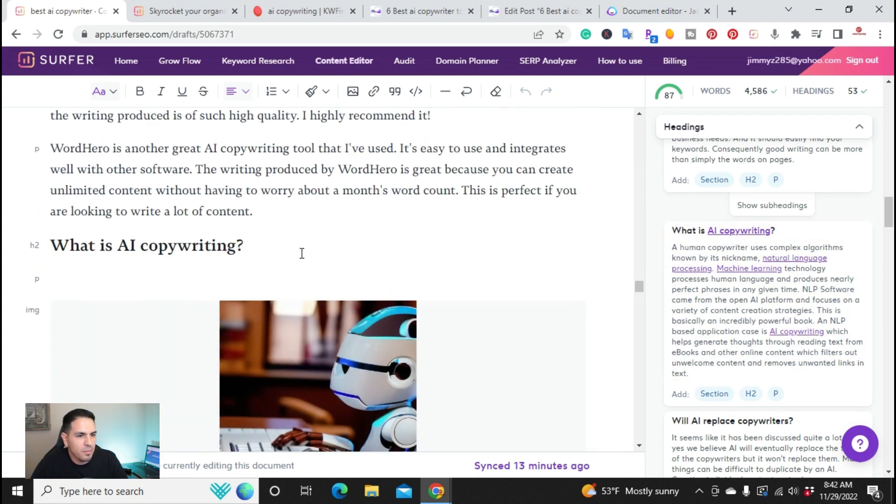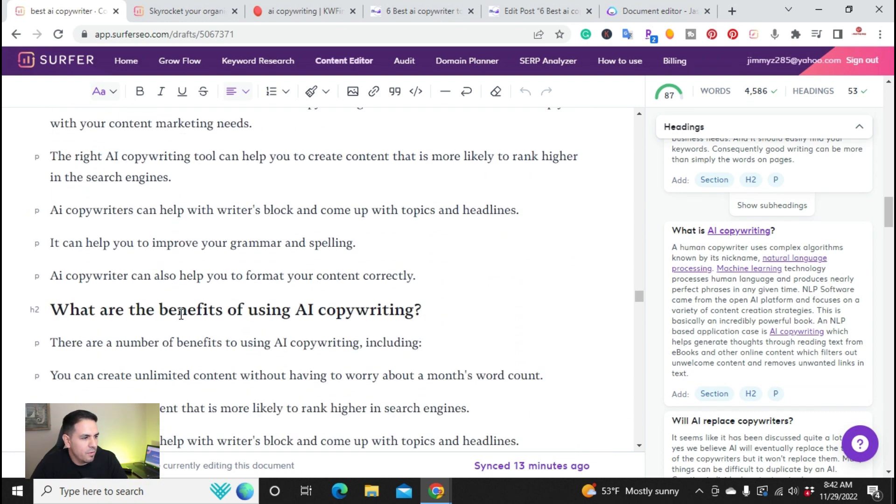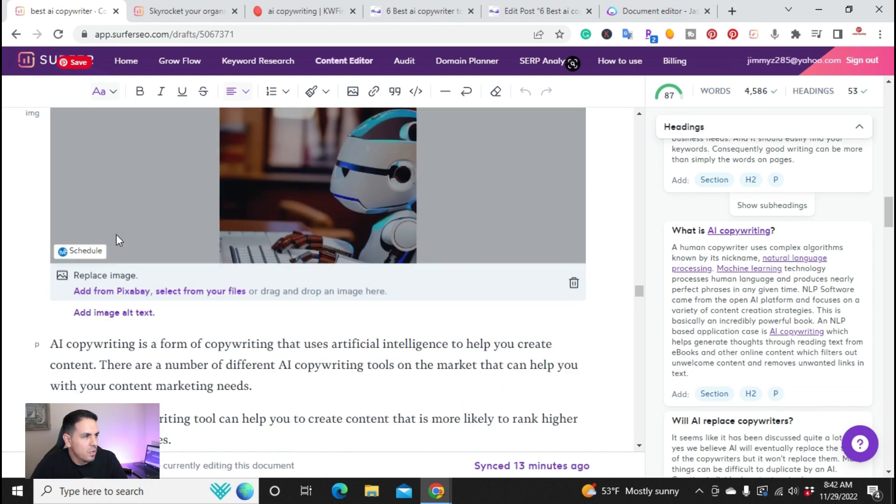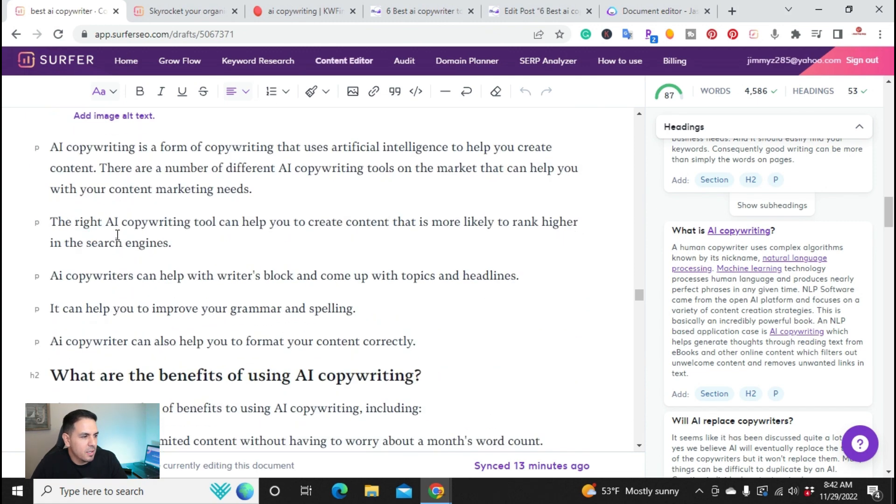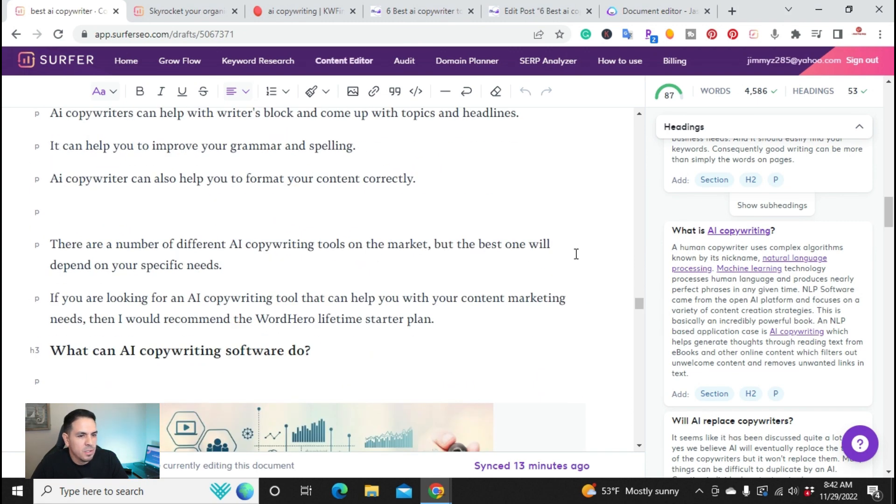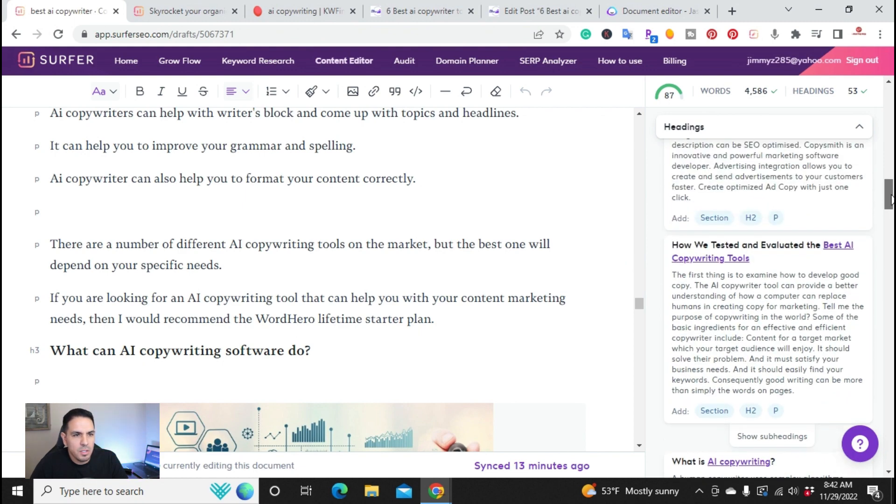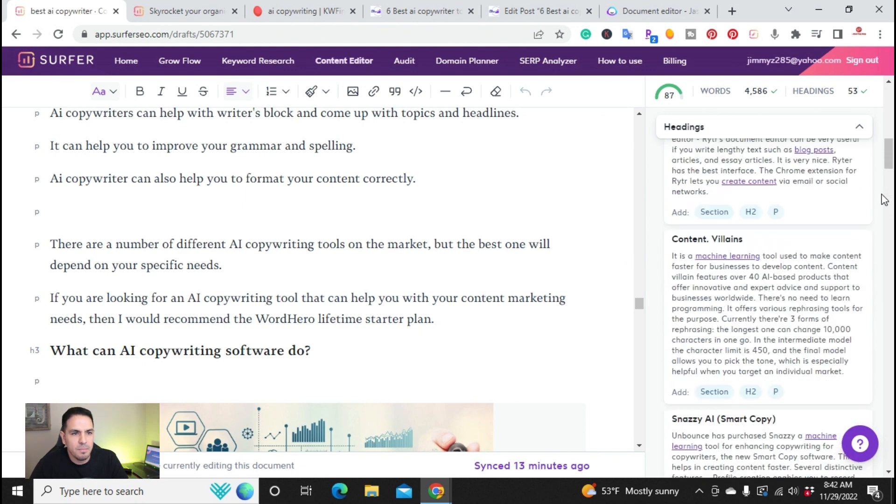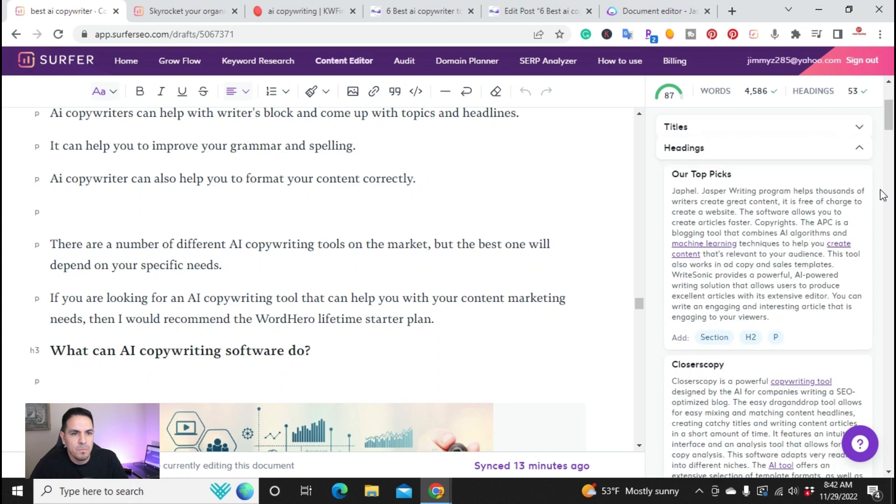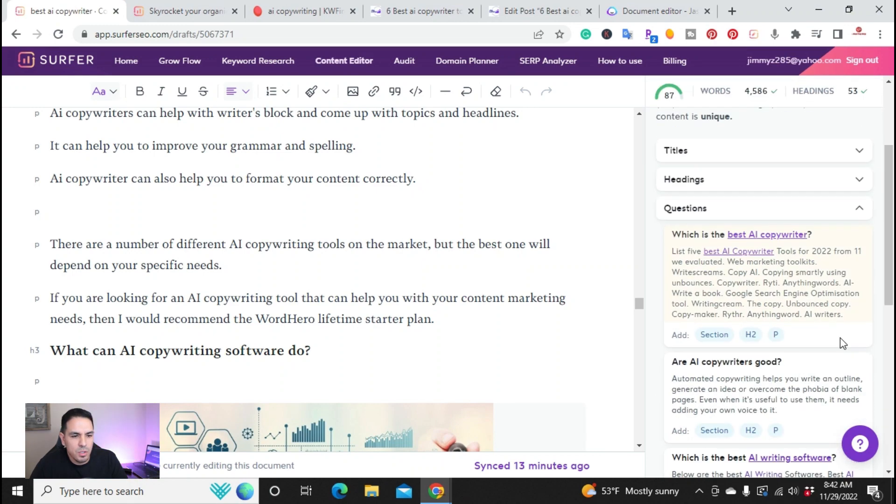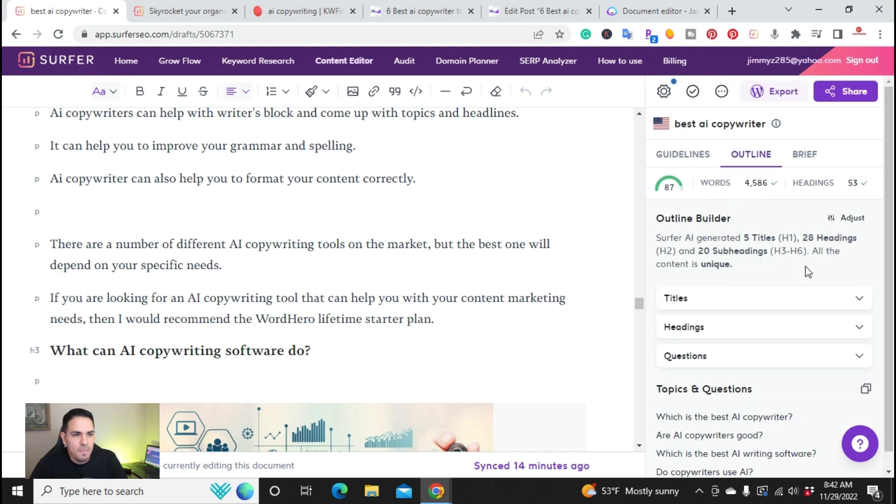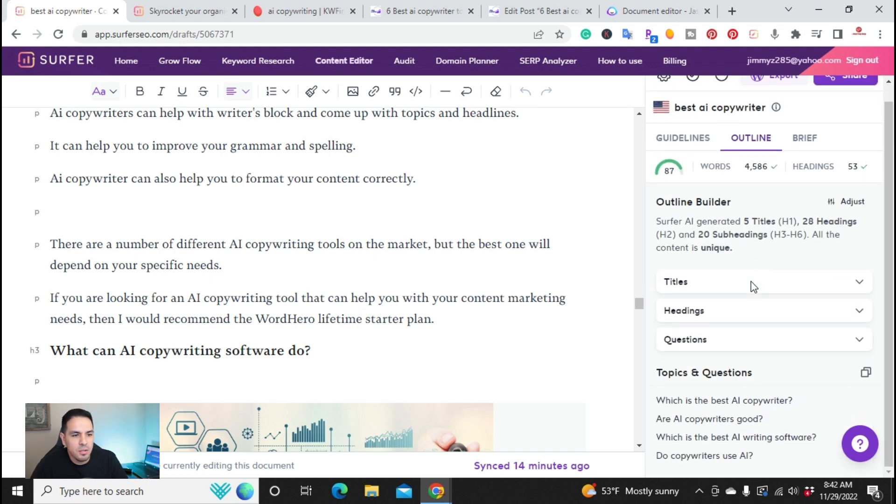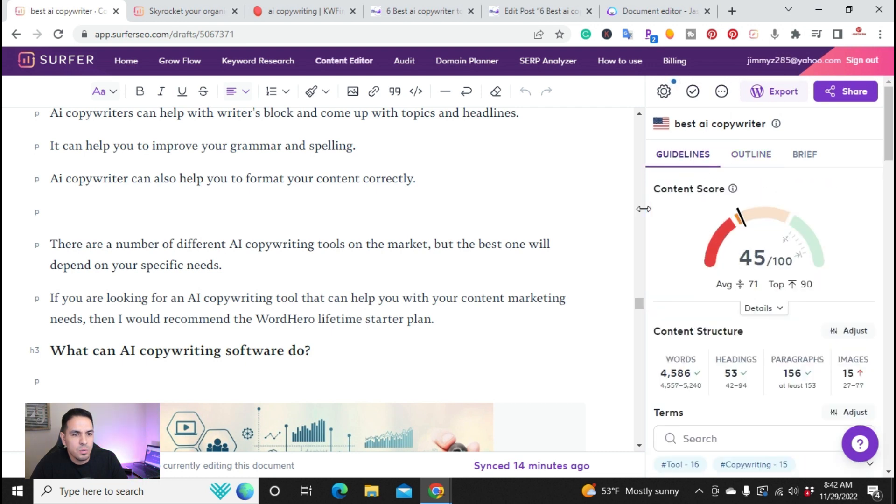What is AI copywriting? So then I wrote, using Jasper, an article or a paragraph related to what is AI copywriting? What are the benefits of using AI copywriting? So these were the, let's go back up. These are the headings. And then you can also do the questions that are here. So what you want to do when you're using a content editor, you want to, here's the content score.